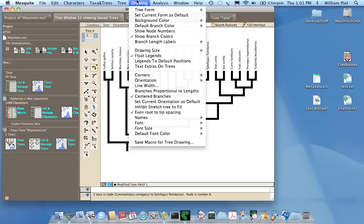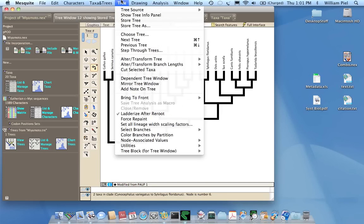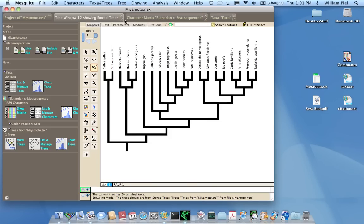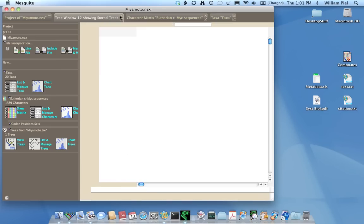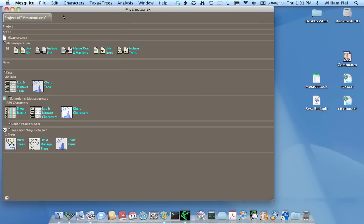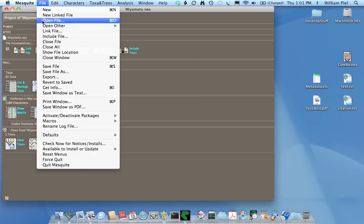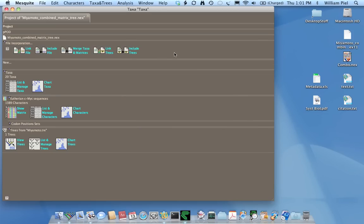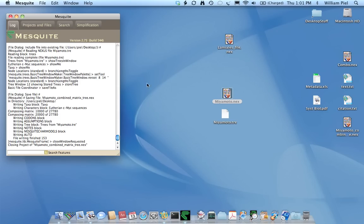But before I save the Nexus file, I need to go to the Tree menu and do Store Tree. Otherwise the changes made to the rooting of the tree will not be saved. So now that I've stored that tree, I can now do save and I'll give this a new name. Miyamoto Combined Matrix Tree, and this file is now ready to upload to TreeBase.